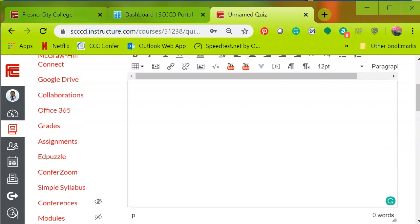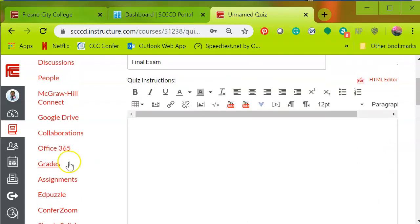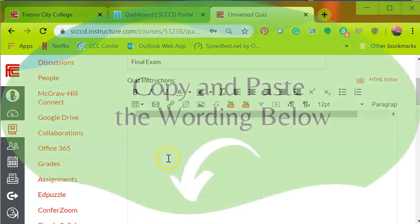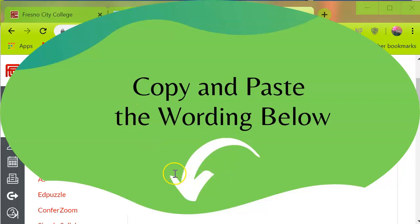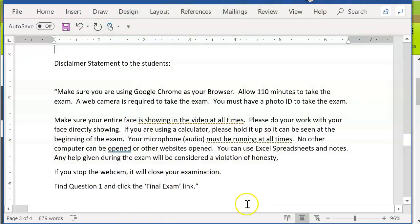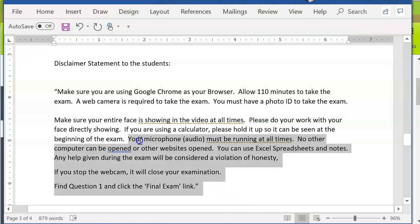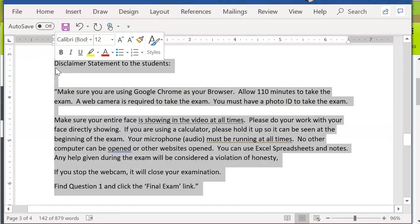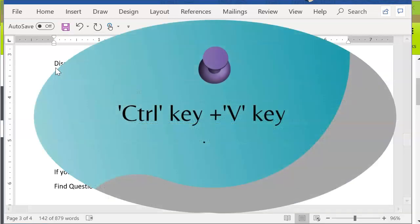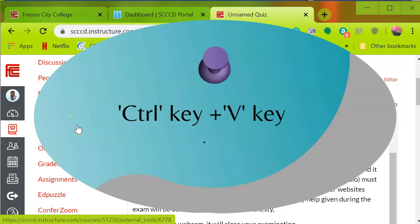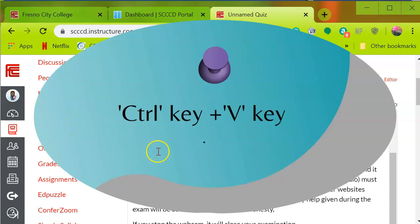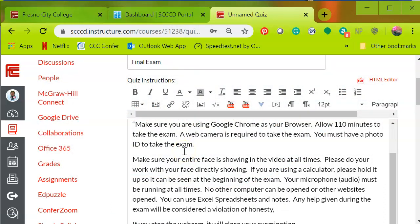Then click on quiz instructions and enter the instructions to the students. See below to cut and paste and adjust accordingly. This statement was provided courtesy of my colleague that walked me through the steps for this video. So you're going to do control C and control V to paste, and this will be the instructions to the students.